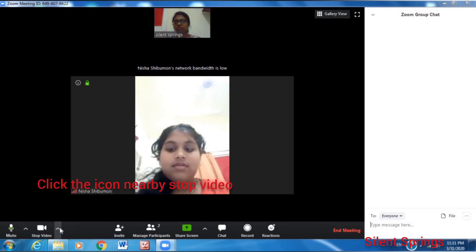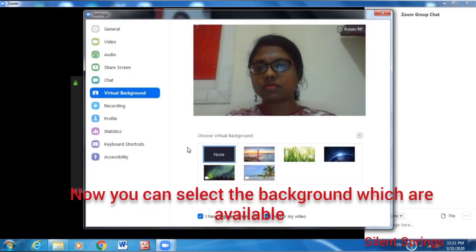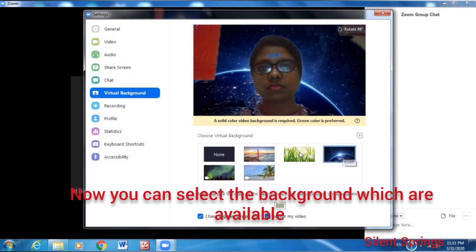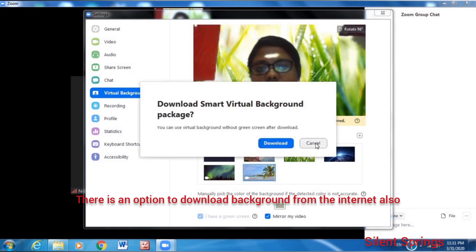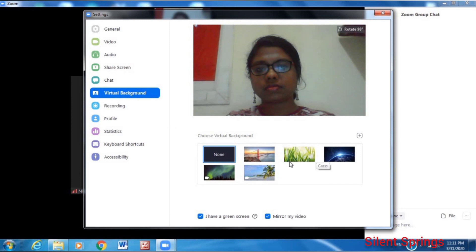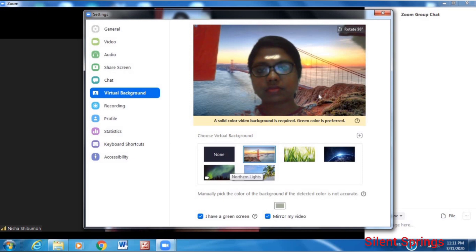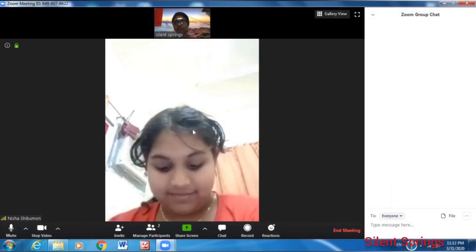If you have a recording of the video, you can use the background. If you click on the background, you can use the background option. Choose the virtual background option and apply it to your video.